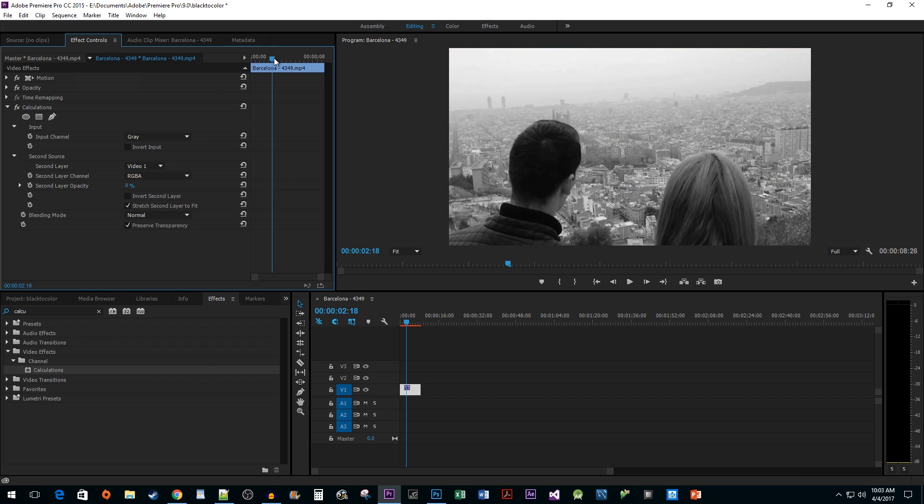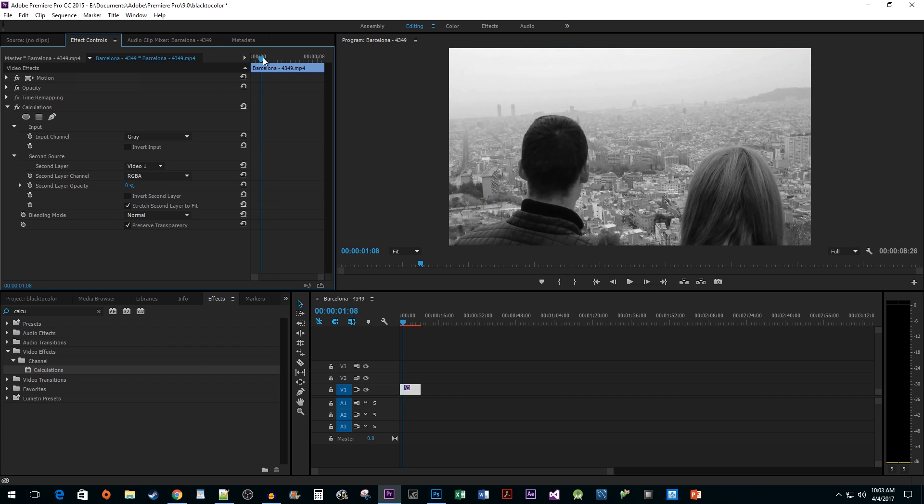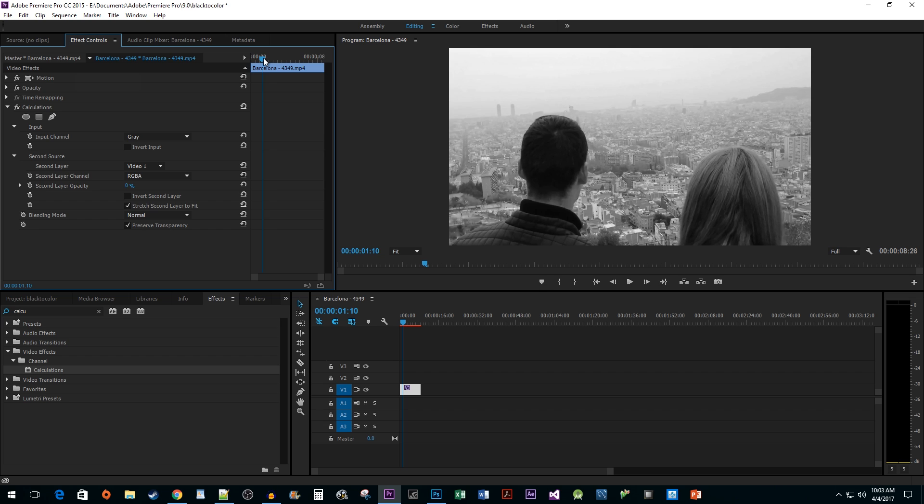Next, drag the time head to the time where you would like your transition to color to start. Click on the Timer button next to the Second Layer Opacity property to create a keyframe.